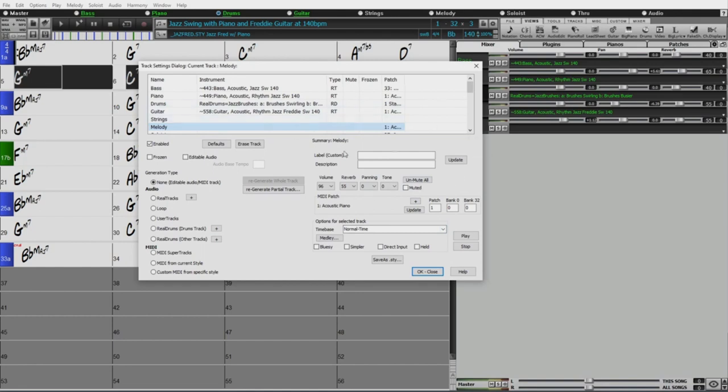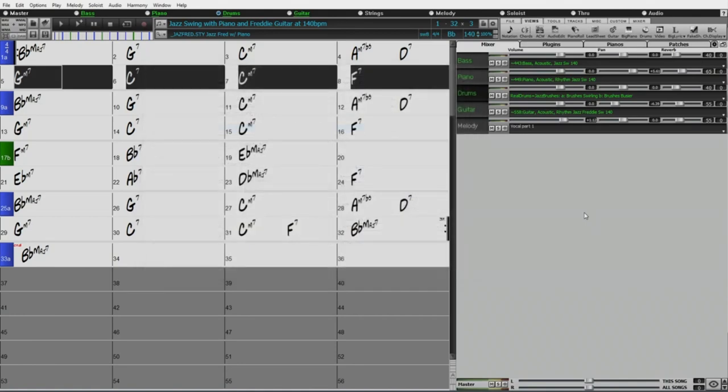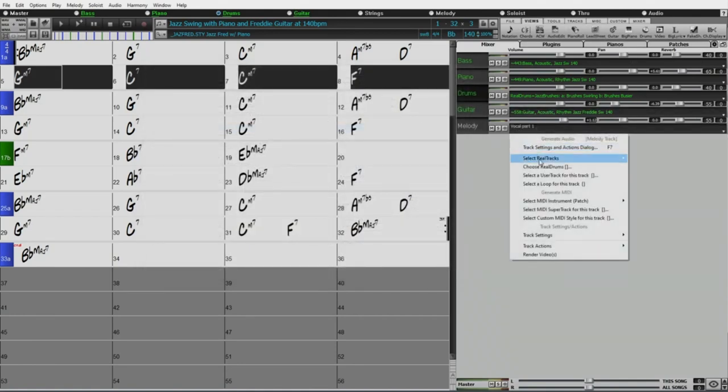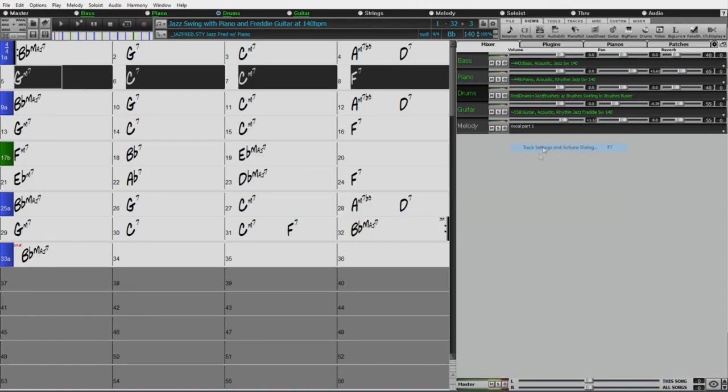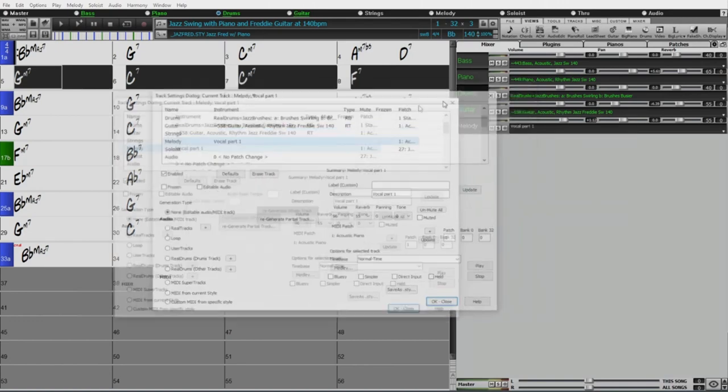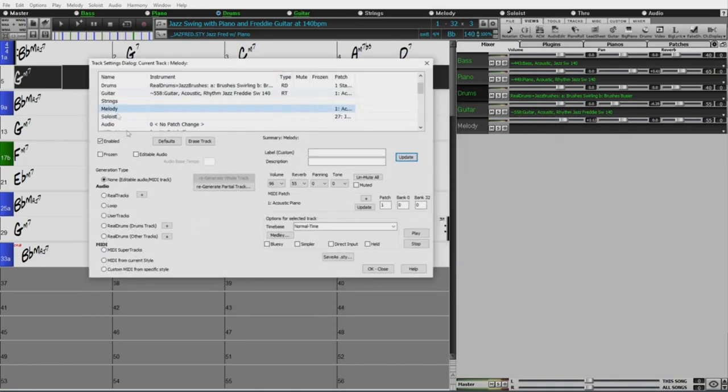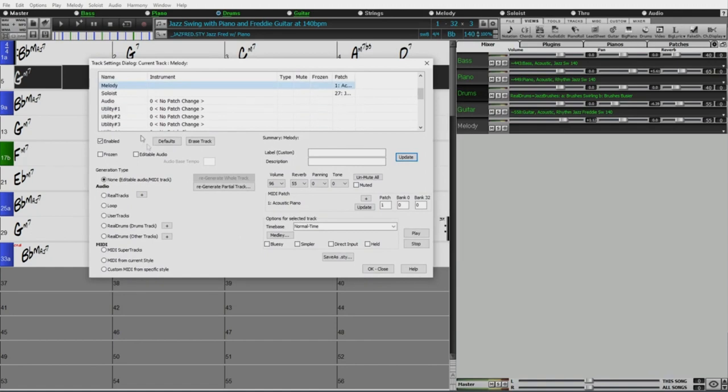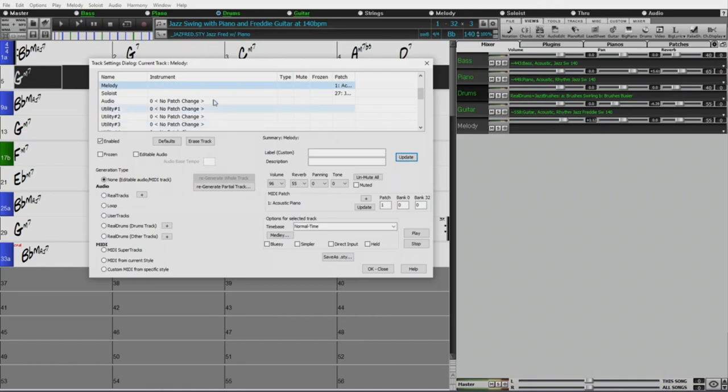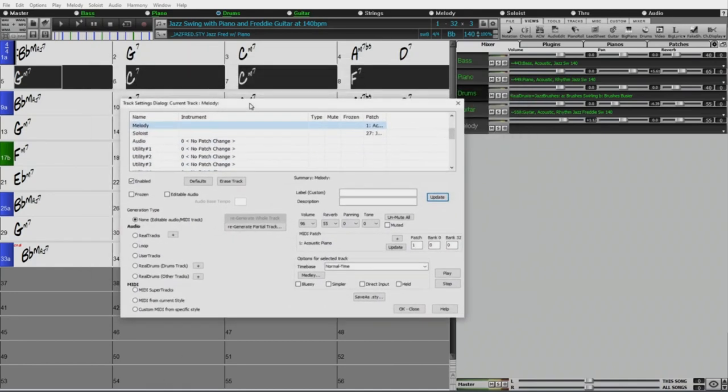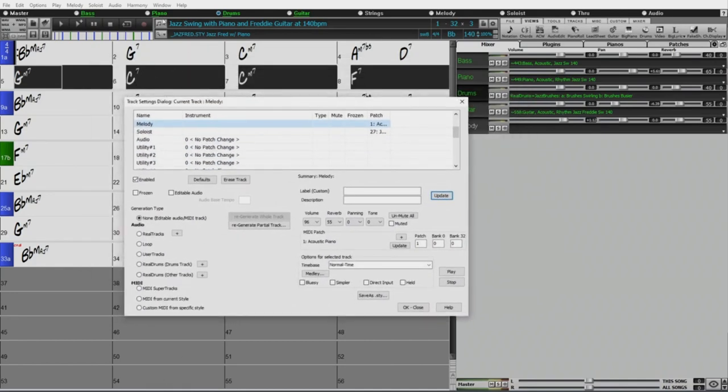I particularly like that you can change the description of tracks. For example, here, like if I was going to record a vocal on this track, I could put vocal part one. So you can do that with a bunch of tracks if you want to change the description of a bunch of tracks, whereas previously you had to right click and go through a sub menu to be able to change the description that's in there. So lots of cool stuff in this track settings dialog.